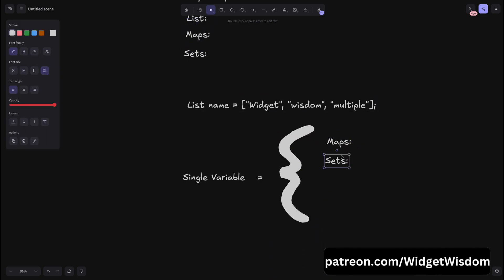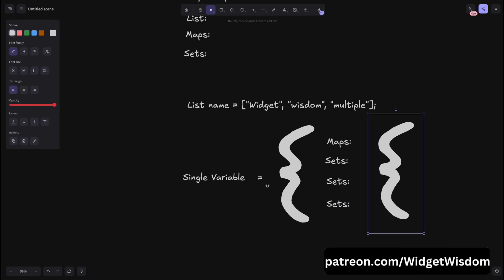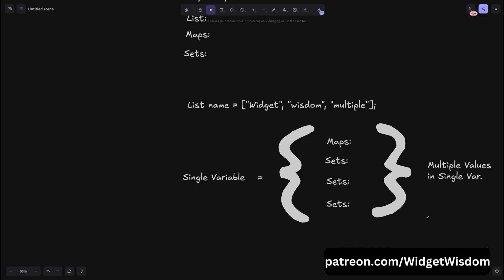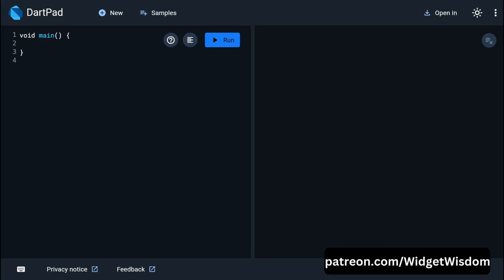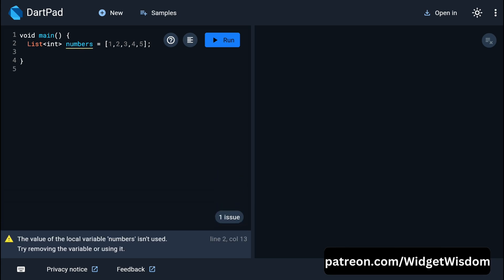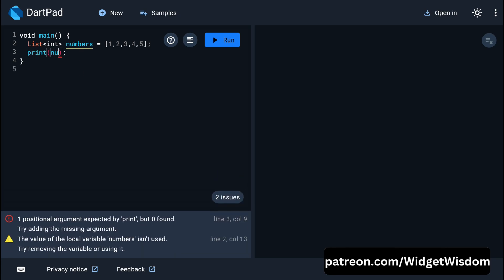A list is an ordered collection of objects. Lists in Dart are similar to arrays in other languages, where elements are indexed starting from zero. To create a simple list, open DartPad or your IDE, come inside the main function, create a list of type int named 'numbers', add square brackets, and add elements like 1, 2, 3, 4, and 5. Then add a print statement with 'numbers' to print the list.